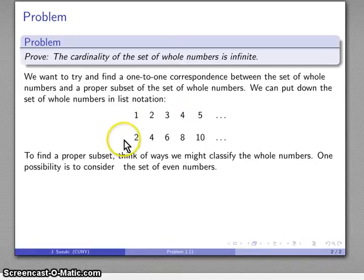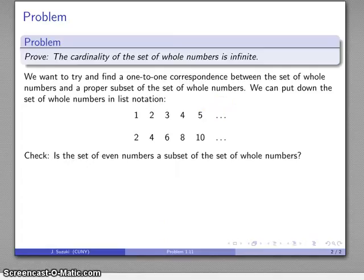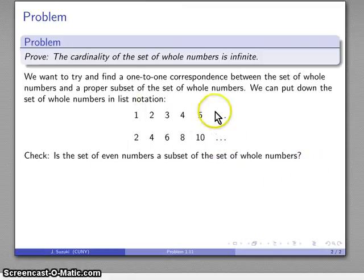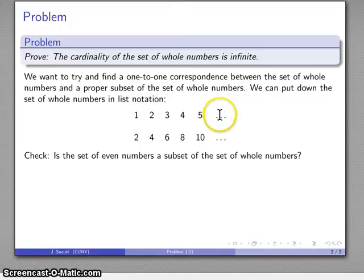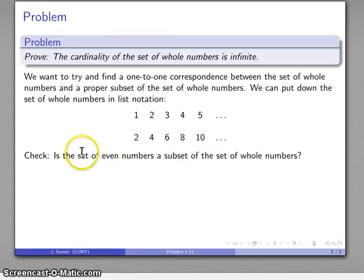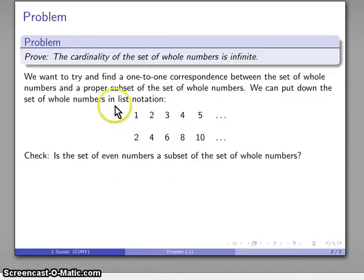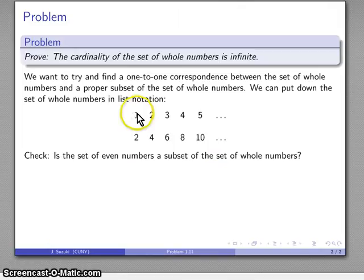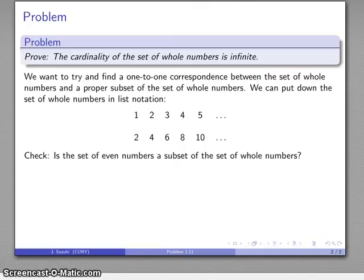Now let's think about this. We have the set of even numbers and the set of whole numbers. We want to check whether we actually have a proper subset. Is every even number also a whole number? Yes — 2, 4, 6 and so on are all whole numbers; the ellipsis means there's more up there. So everything in our set of even numbers is in our set of whole numbers. And they're not the same set — 1 and 3 aren't in the even numbers — so even numbers form a proper subset of the whole numbers.